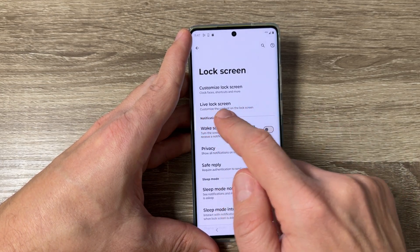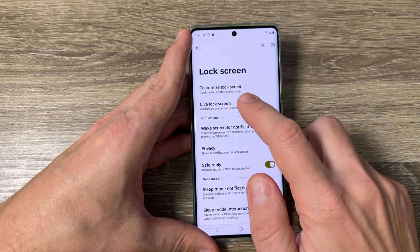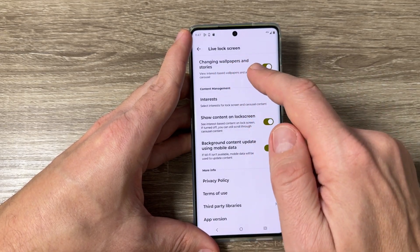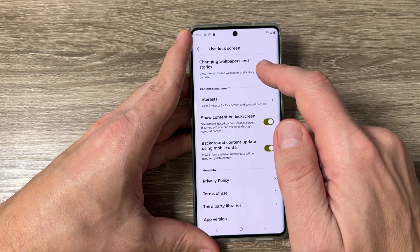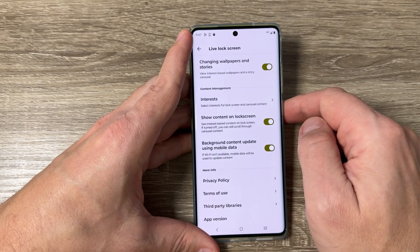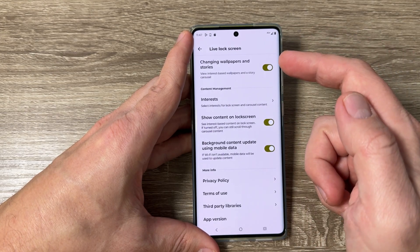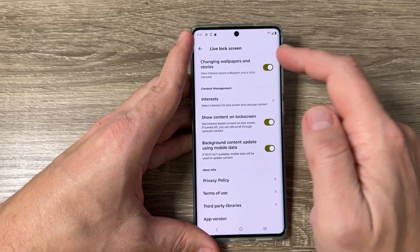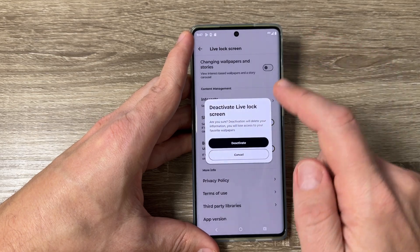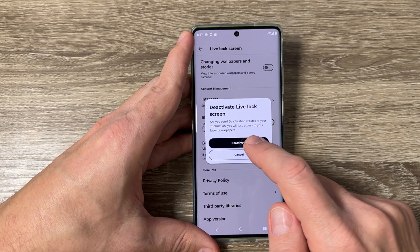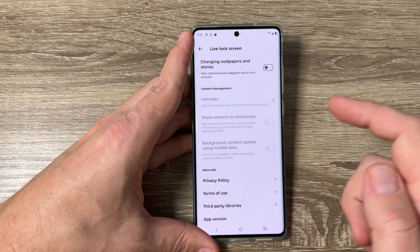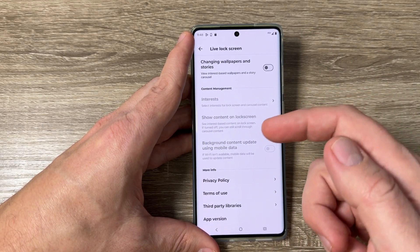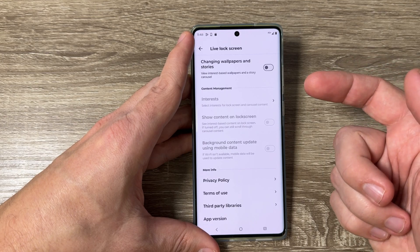Here is Live Lock Screen — just tap on it. Here we have Changing Wallpapers and Stories. To disable this live lock screen, just tap here and tap again Deactivate. That's all.